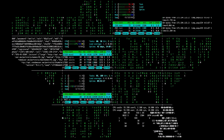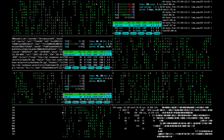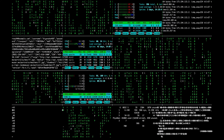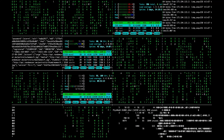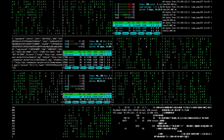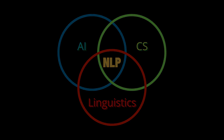If computers can understand human language, they can analyze more language-based data than humans, without bias, in a consistent and unbiased way. Natural language processing is a subfield of artificial intelligence, computer science, and linguistics, which is concerned with making computers understand human language.